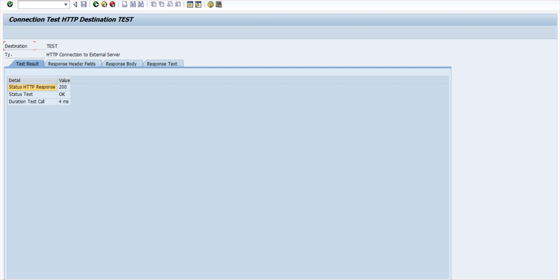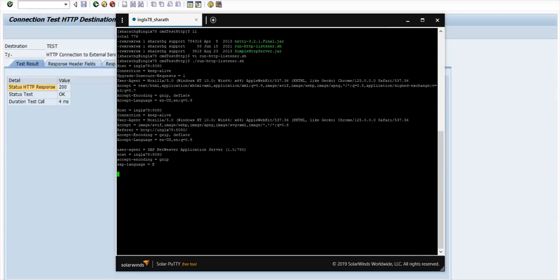If you go to the Linux machine, there also you can see the user agent, that is SAP NetWeaver. That is the one we did the test connection from. SAP language is E, accept encoding is GC. All this information you can see. After that, you can stop the test utility.